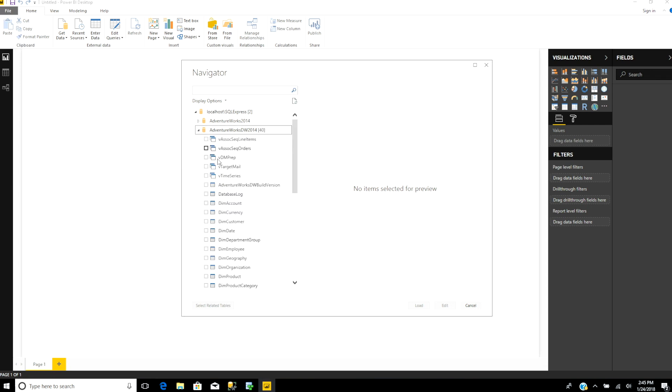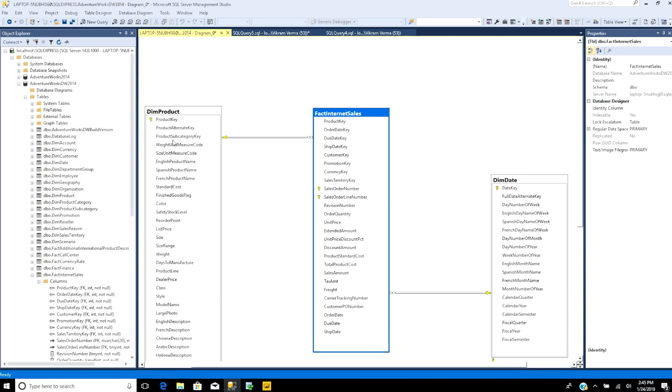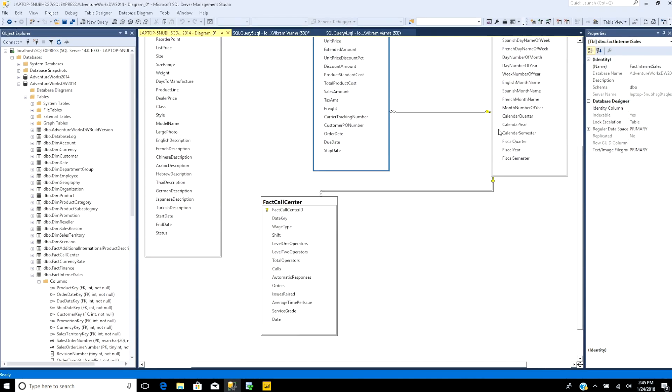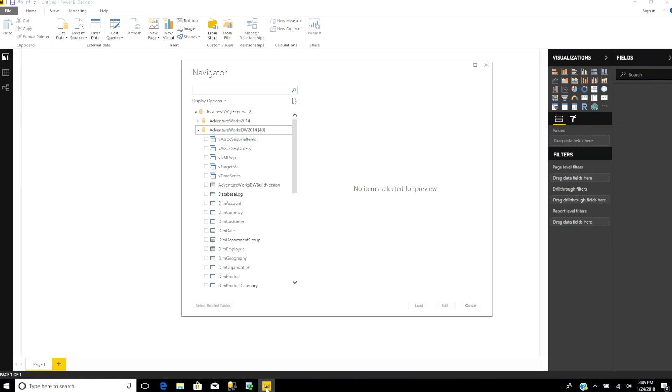Now you can see my databases show up right here. There are four tables I'm interested in: dim product (which means dimension product), internet sales, date, and call center.